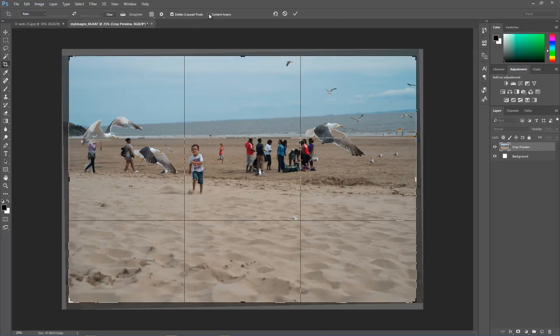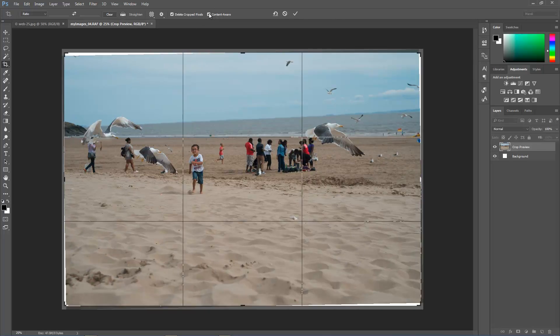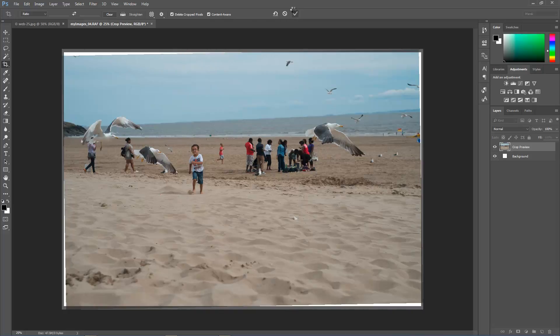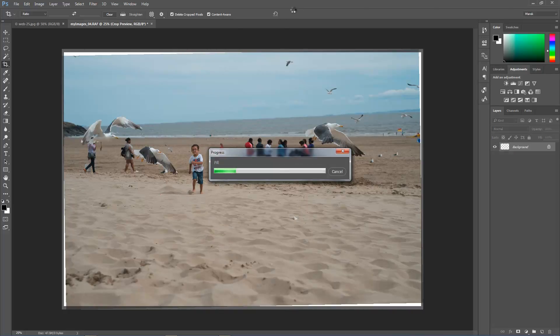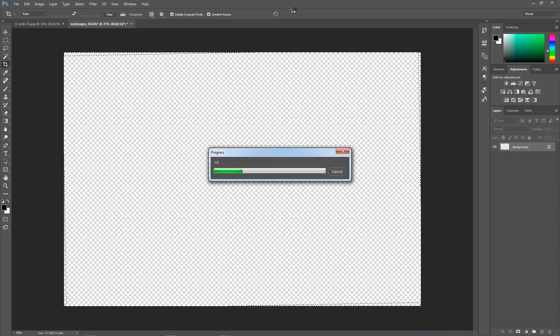And then we'll tick content-aware in the options there, and then we'll tick it. And in just a moment, instead of all these white areas, you'll see the areas from the image instead. So Photoshop will just fill it with content-aware fill.